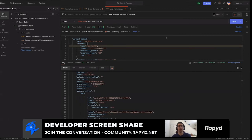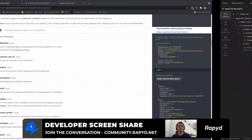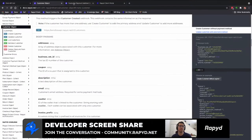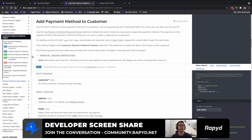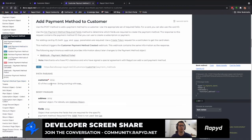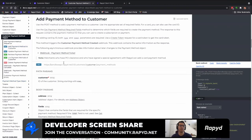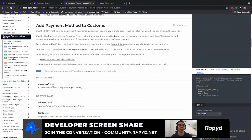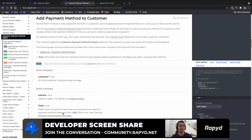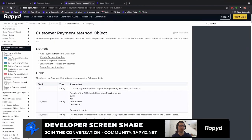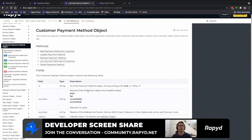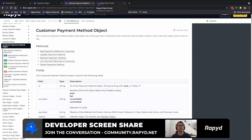And here is also the add payment method to customer ID API call. This is the API call with the parameters, and then if you scroll up it has the payment method object with the fields in it. Heading over now to client portal.